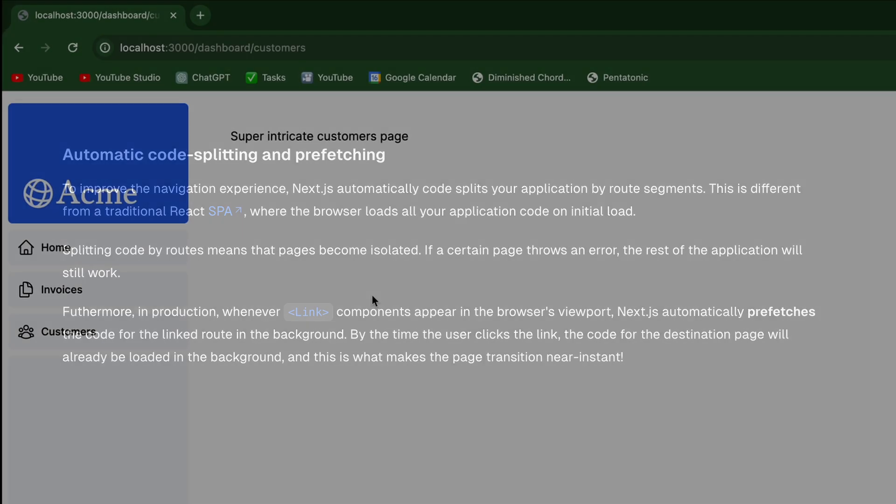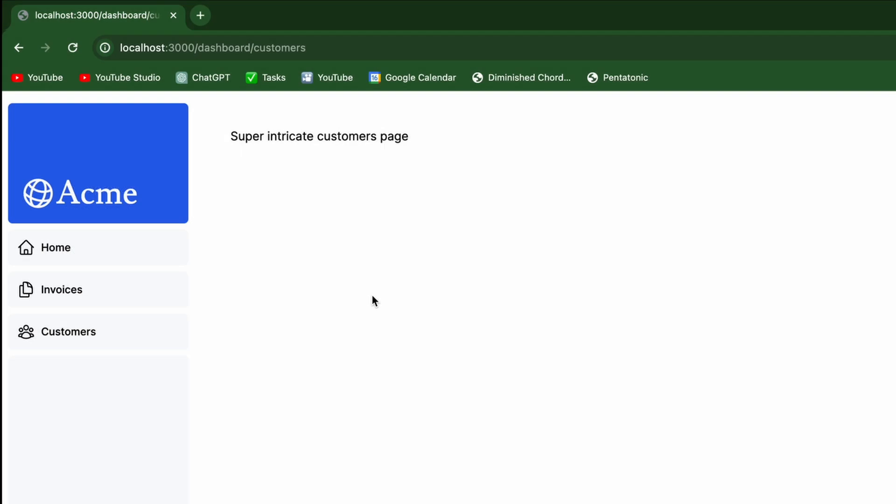So if the link is like further down on the page and they're scrolling down the page and that comes into the viewport, it'll fetch that page. And then when they go to click on that link, it's already fetched and renders it very quickly. Very cool.